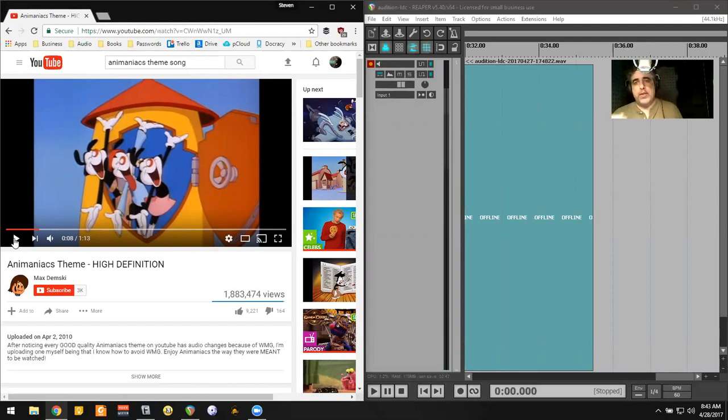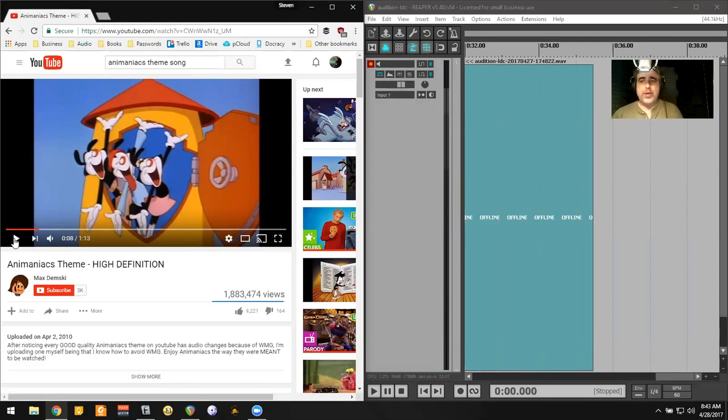So this solved half my problem. The other half of the issue is I wanted to be able to be recorded at the same time. And as you can see right now, although you're still hearing me, Reaper is not. And that's sort of the important point here.